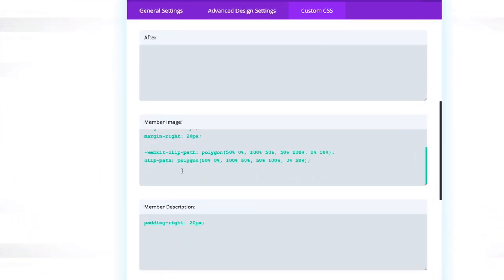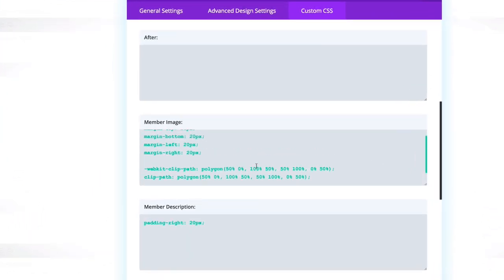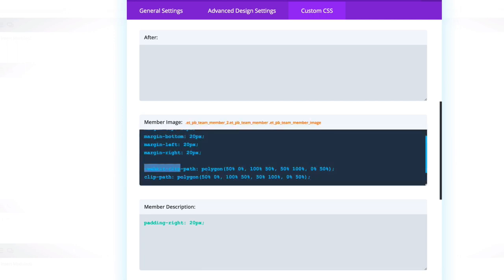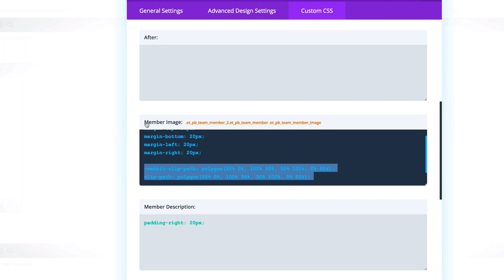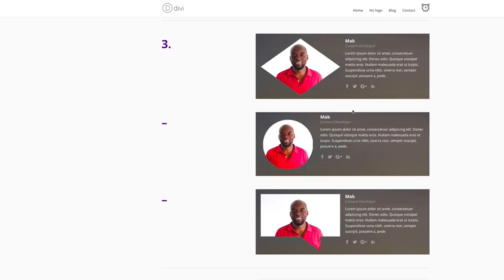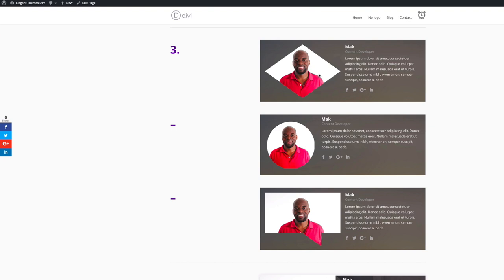And as I mentioned before, the code is in the show notes below. So this is the code you need to enter. And as soon as you've entered this into the member image area, straight away, you'll get that shape that we have here. And pretty much that's what you do for the circle and also this shape, which looks like a speech bubble.